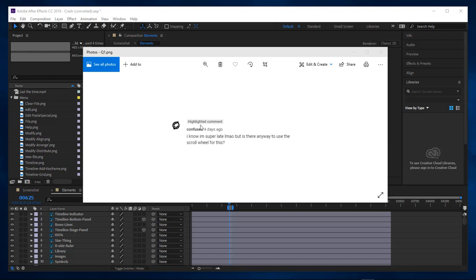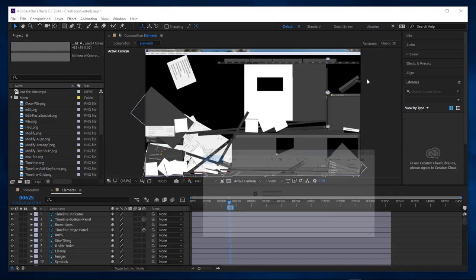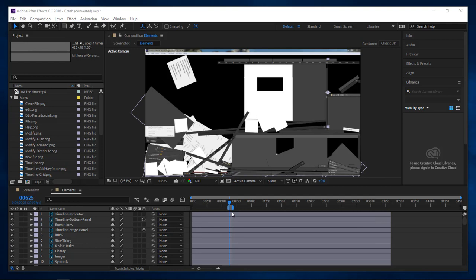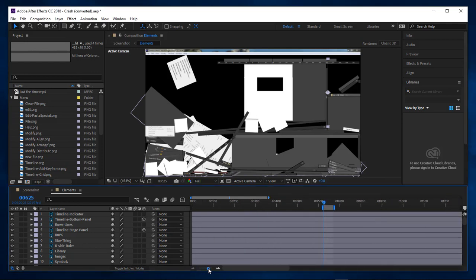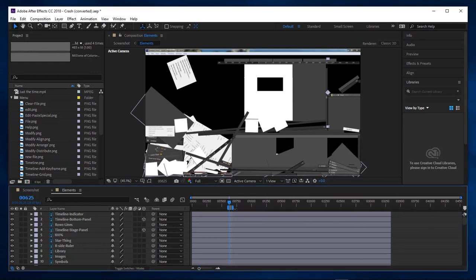We got a question here from Confused, and she asked me four days ago, I know I'm super late, but is there any way to use the scroll wheel for this? And what she's referring to is right here, zooming in and out of your timeline.